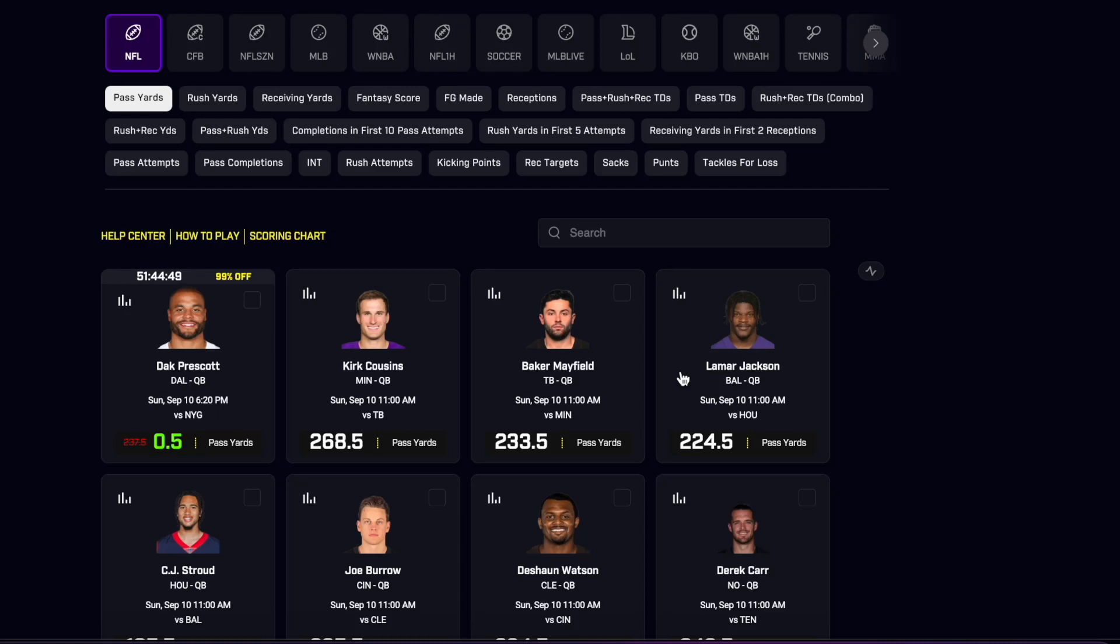Hey what's going on everybody, welcome back to another Dynamo video. We are talking about the NFL Sunday Night Football first game, Giants and Cowboys, and we have five really good picks for you guys in this one as always.